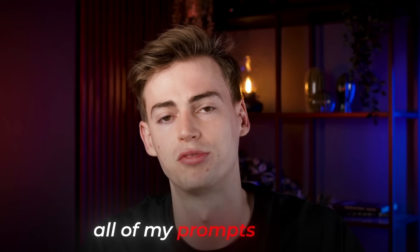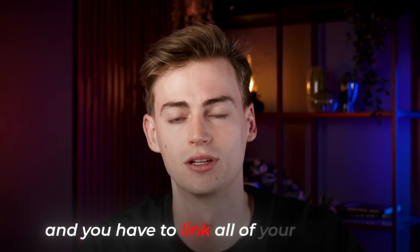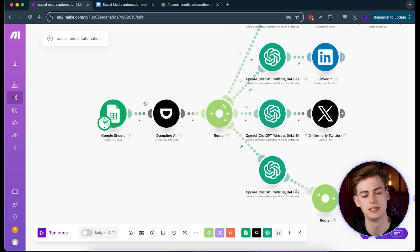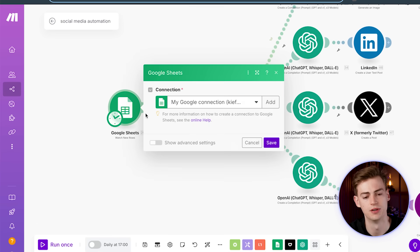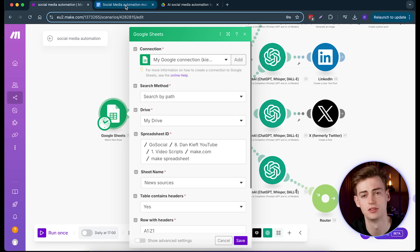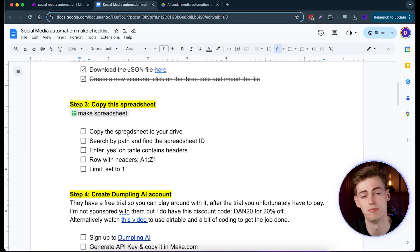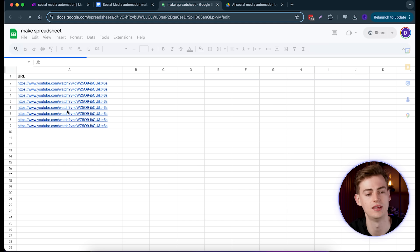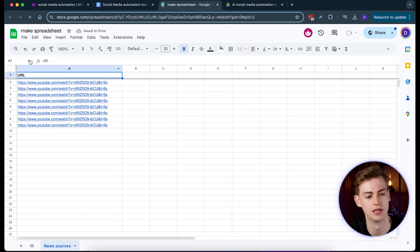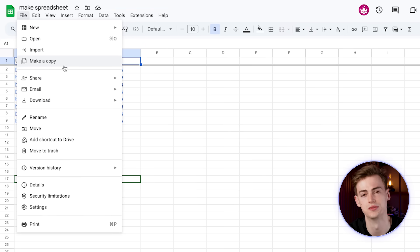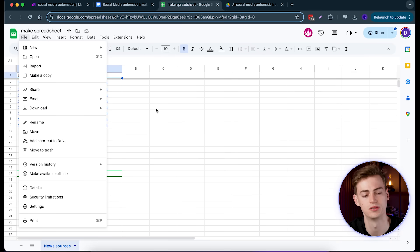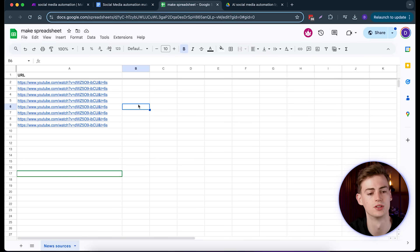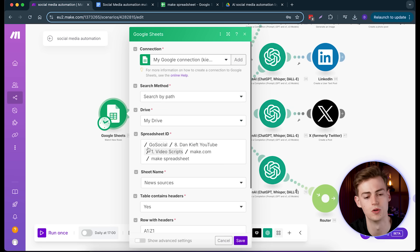But don't think that's it — you still need to copy and paste all of my prompts in there and link all of your accounts. I'll show you exactly how to do that. The third step is to copy the spreadsheet. I've connected a spreadsheet and I've already made one for you — just open it and create a copy for yourself, then go back to Make.